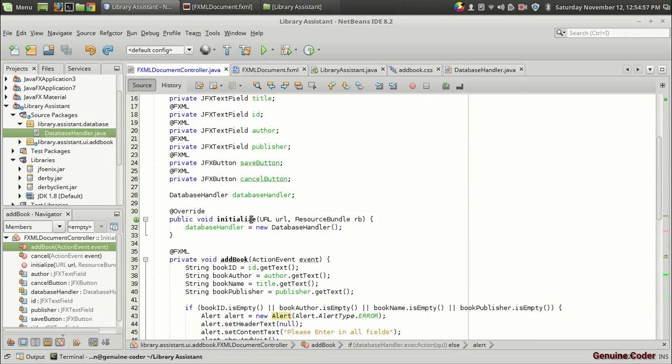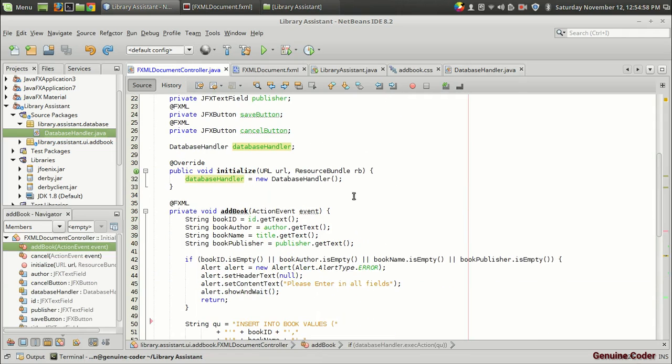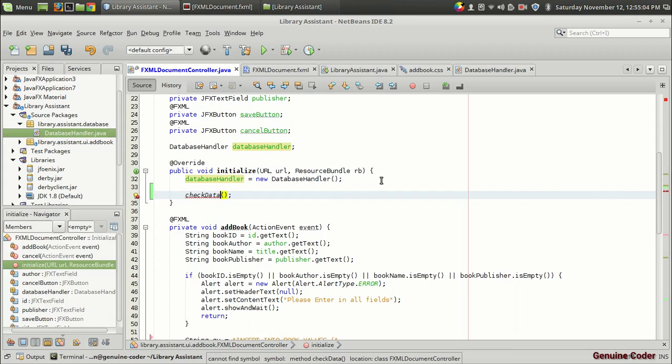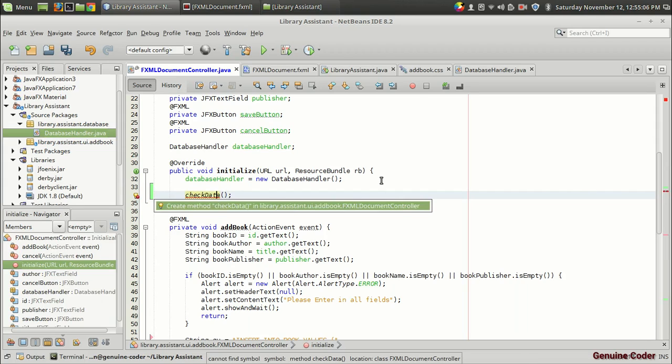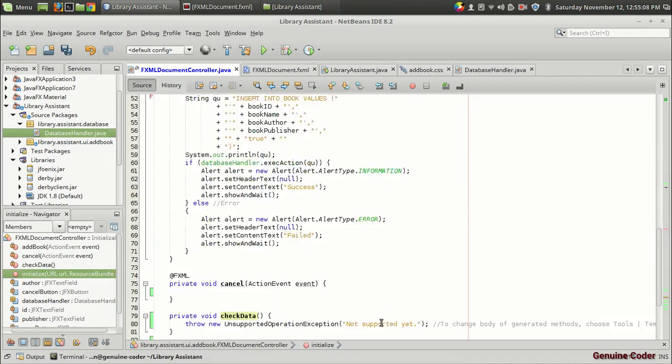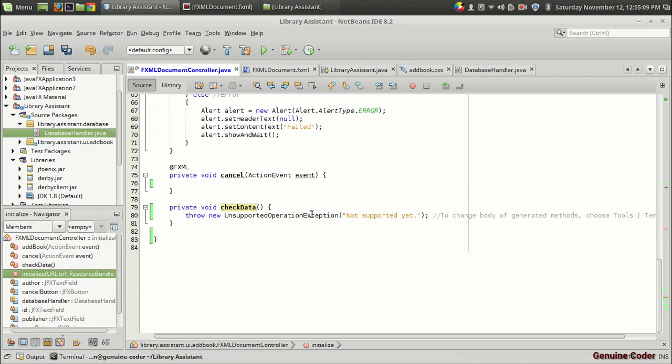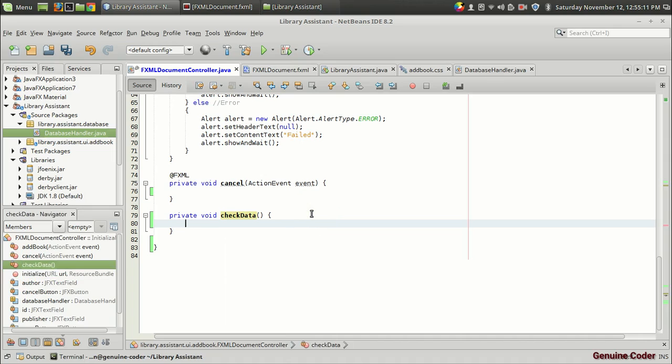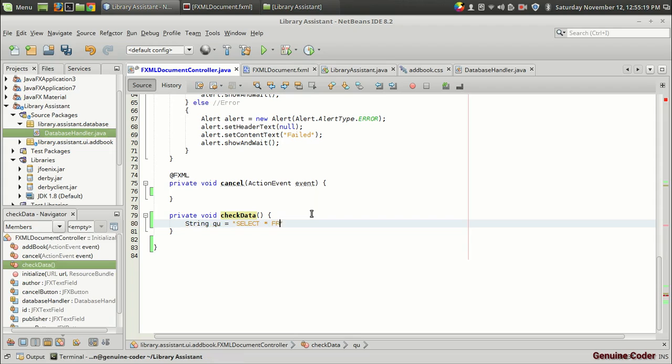Suppose let's do that right now. So I'm going to call a function from the initialize function itself called checkData. I'm going to create the checkData here. I'm going to write a command and that will be a query. So string qu equals select star, which means all the columns, select all the columns from book.